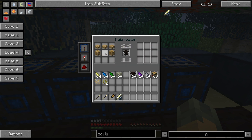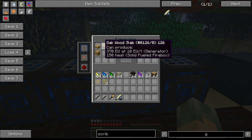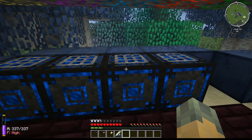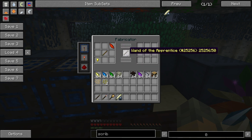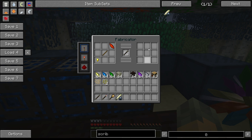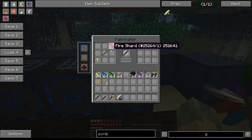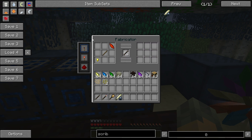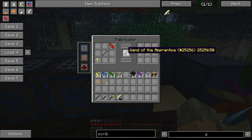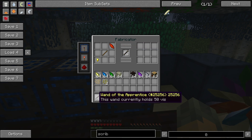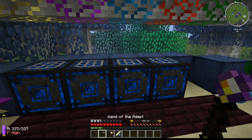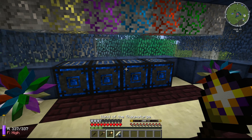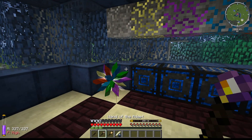Once you've got the vials and scribing tools, you need a table. The table is really easy to make — just two planks and three slabs. Once you have that, you'll need your wand: the Wand of the Apprentice. You craft it like this, which I have right here. There are three wands: the Wand of the Apprentice, the Wand of the Adept, and the Wand of the Thaumcraft Surge.